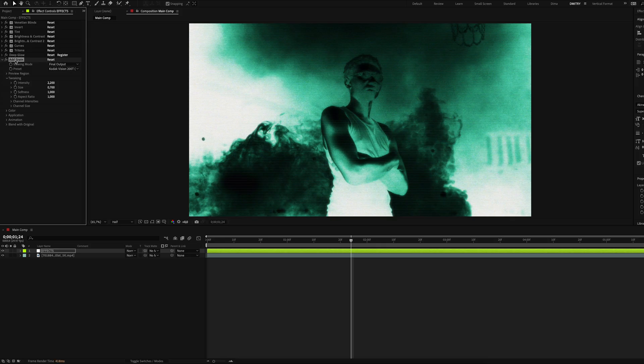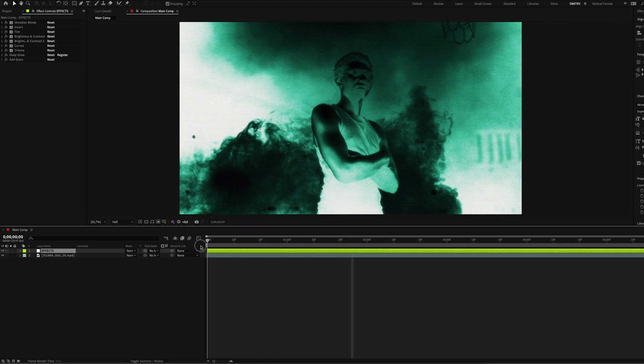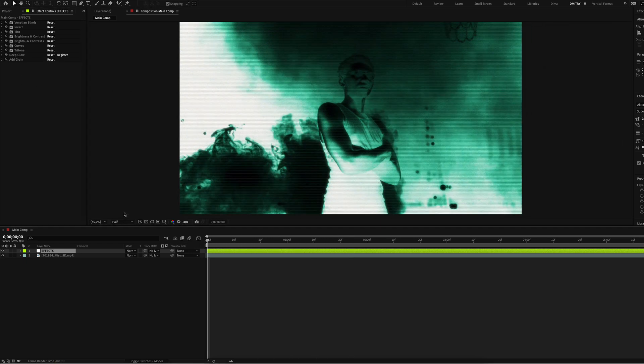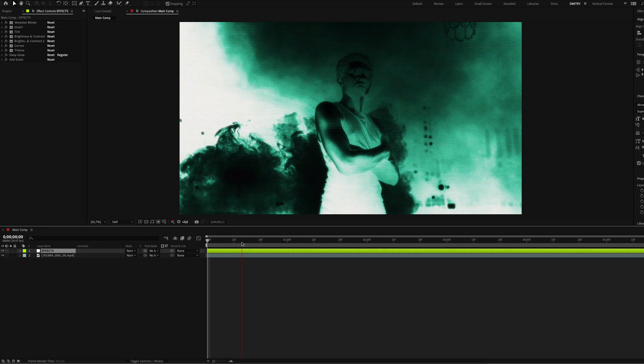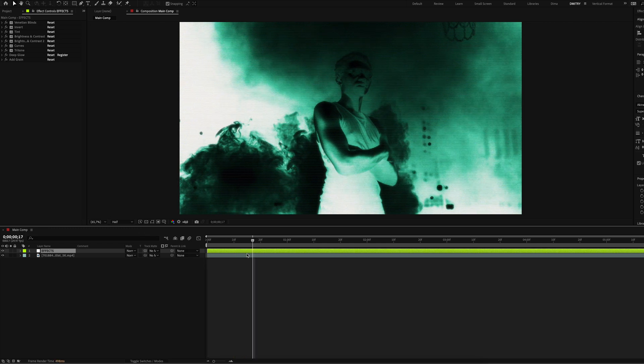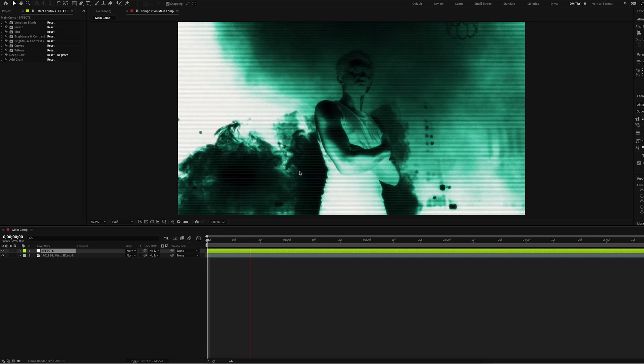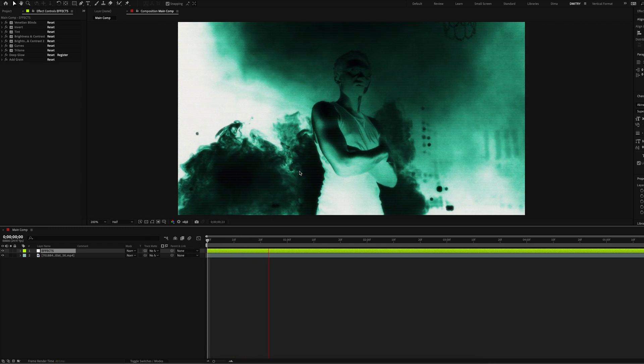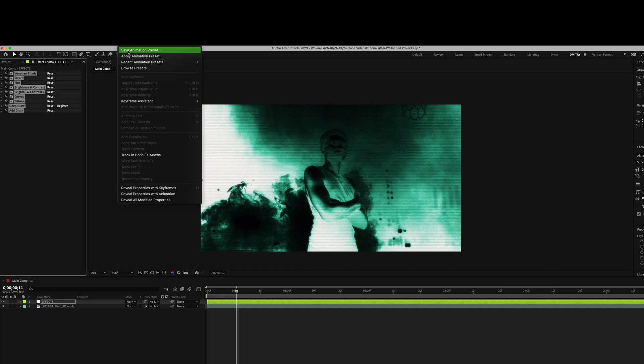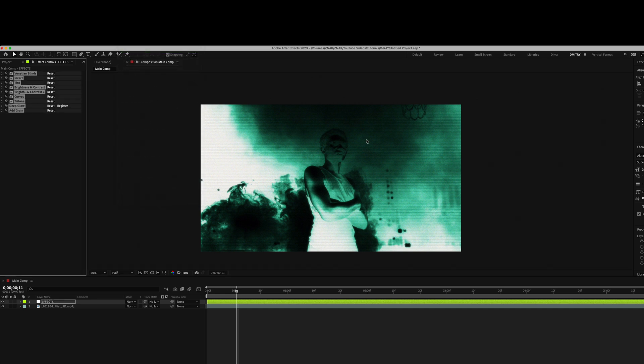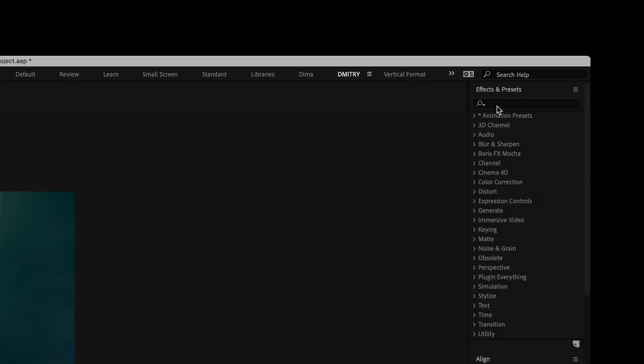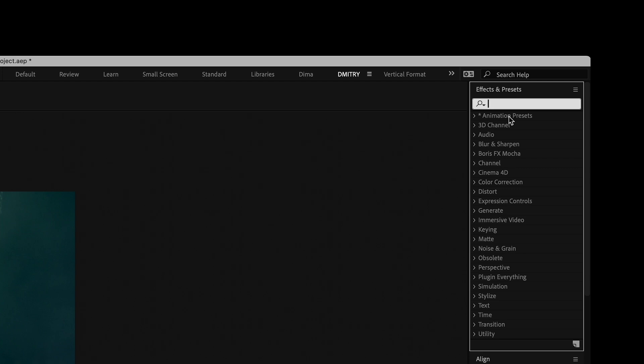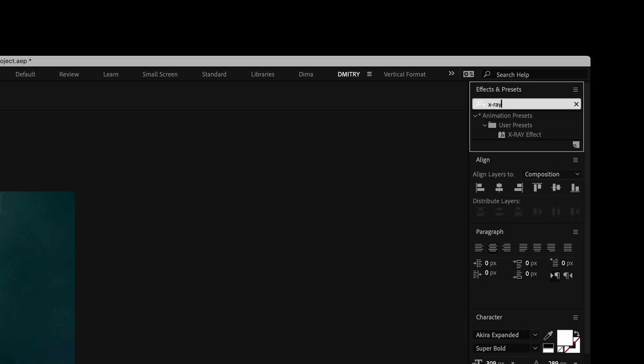We created the x-ray effect in just a few minutes. Now you can save the effect as a preset and just add it every time you need it instead of recreating this cool effect from scratch. Select all effects, go to animation and click save animation preset. Name it as you want and click save. Now after restarting After Effects in the effects and presets panel you will find the x-ray effect.